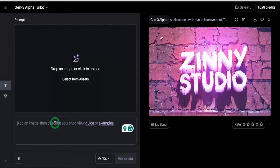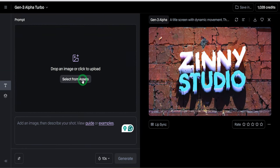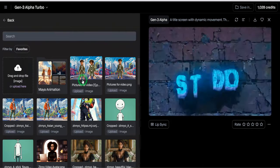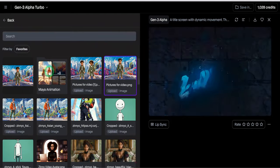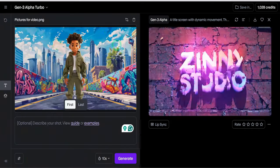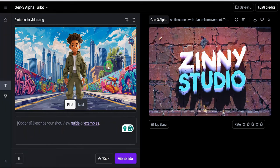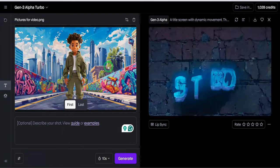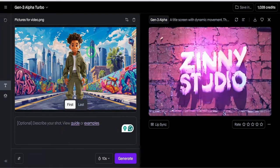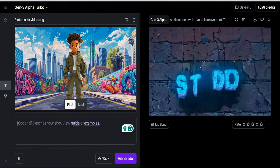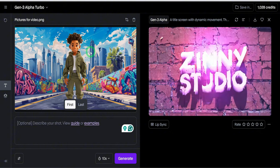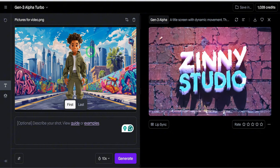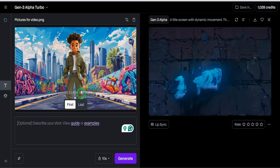I'm just going to go ahead and select a picture that I've already created and it's going to drop it in this box. One other tip is you'd have to use images that are 16 by 9 aspect ratio or else if you use an image, it's going to crop it out here.